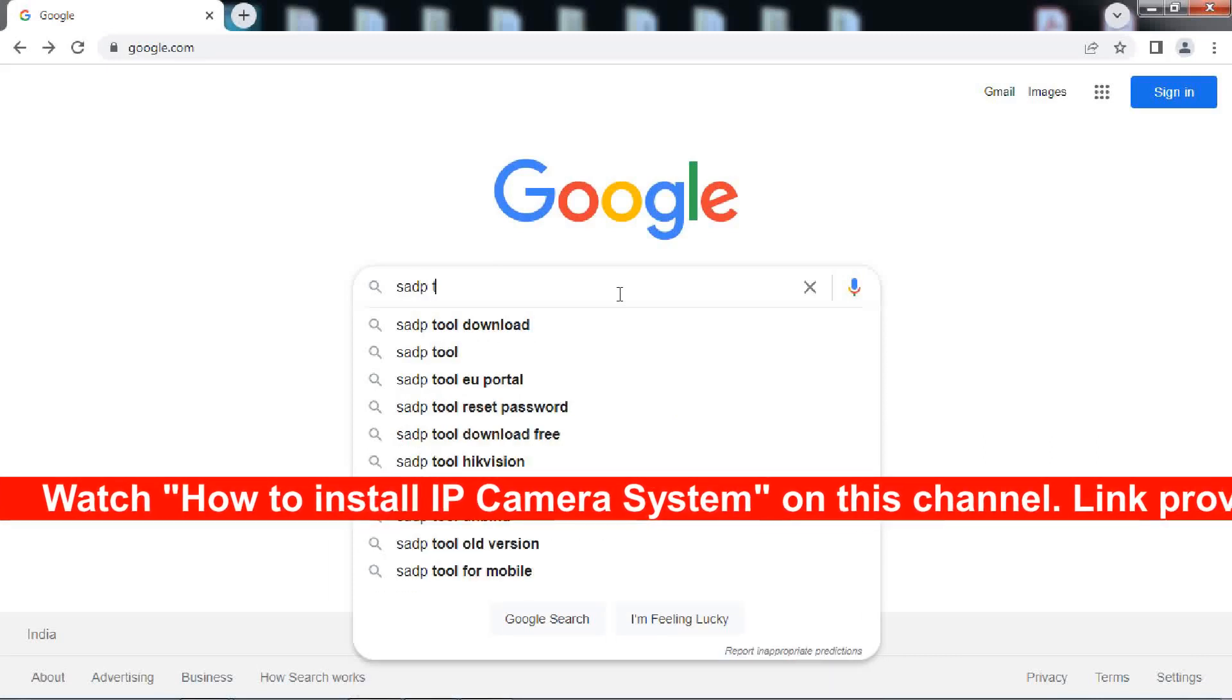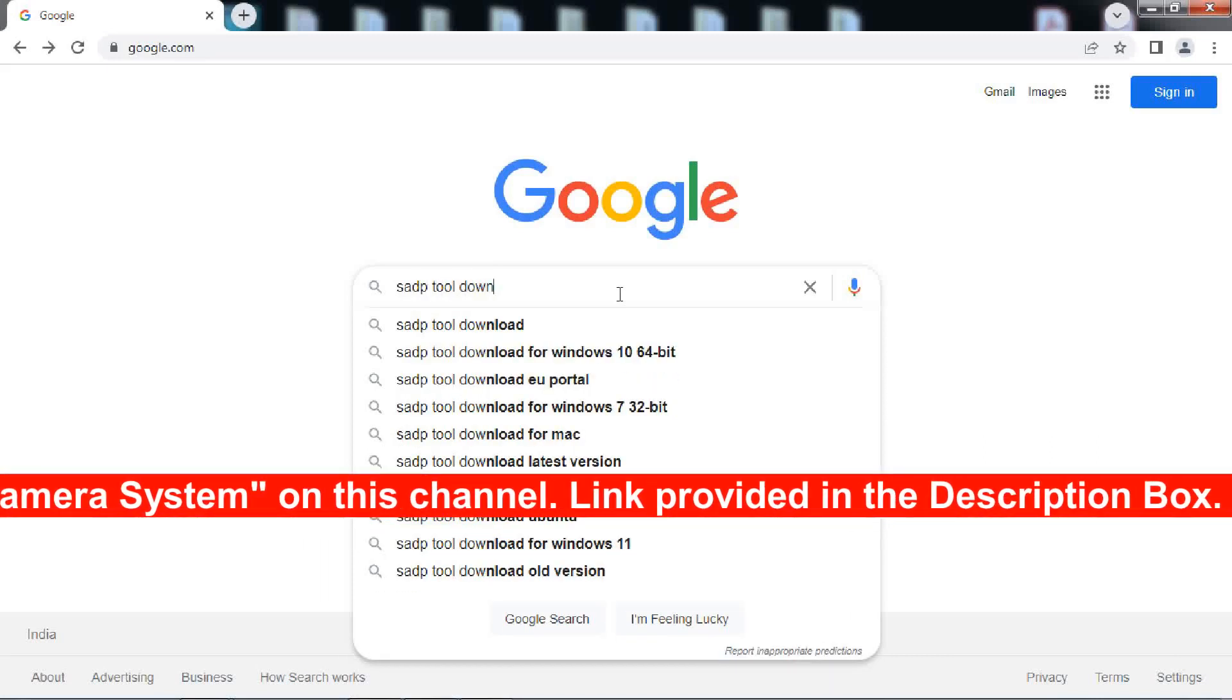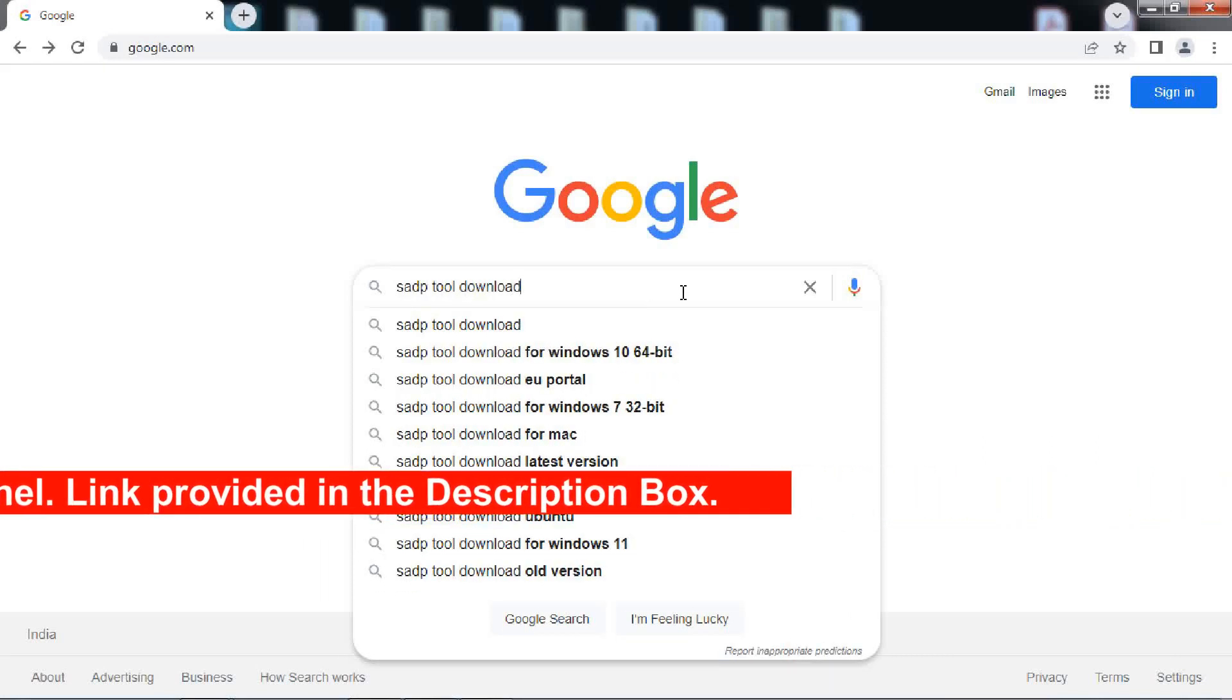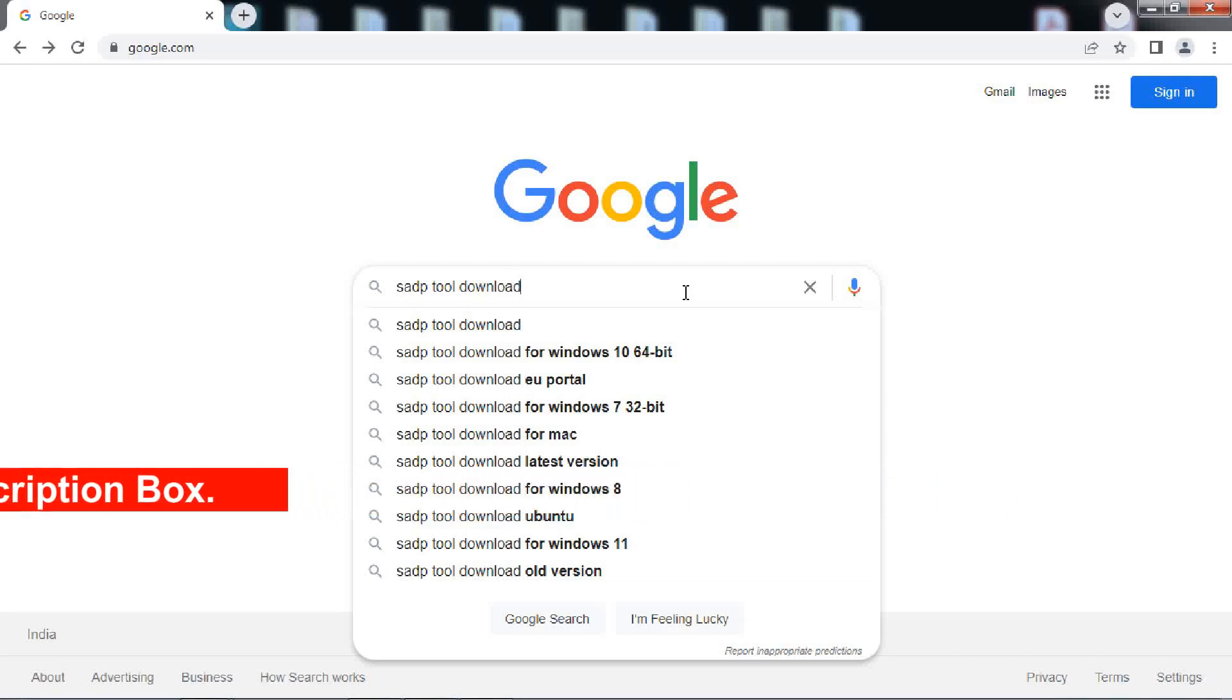To reset, we will use Hikvision SADP tool. You can download and install this tool from Hikvision website.